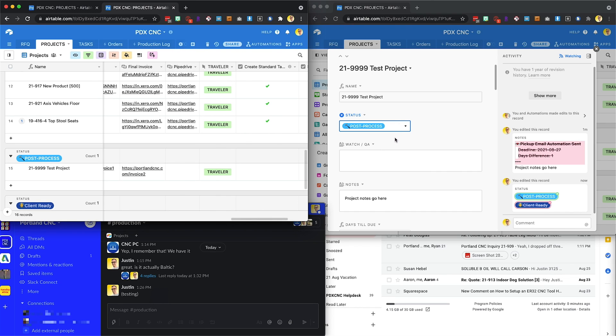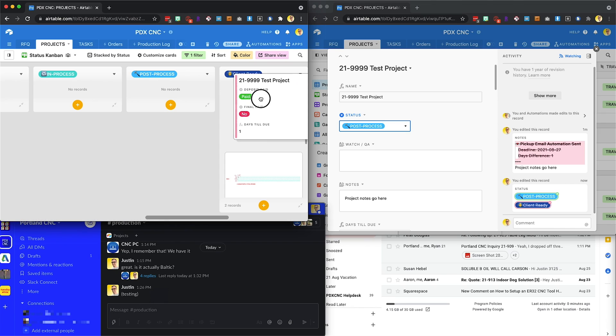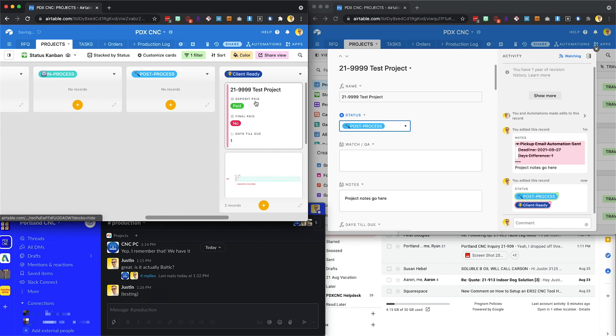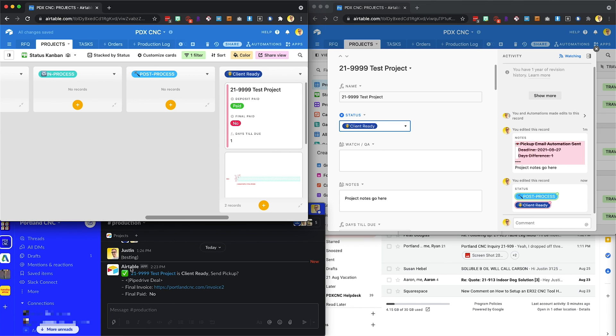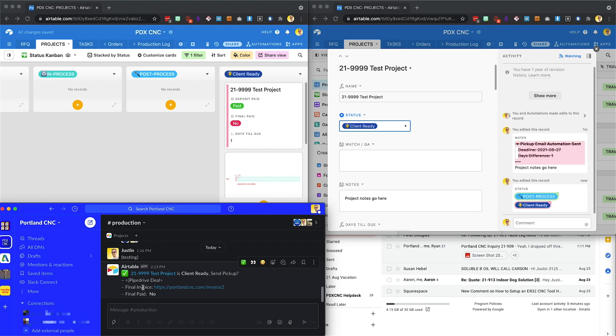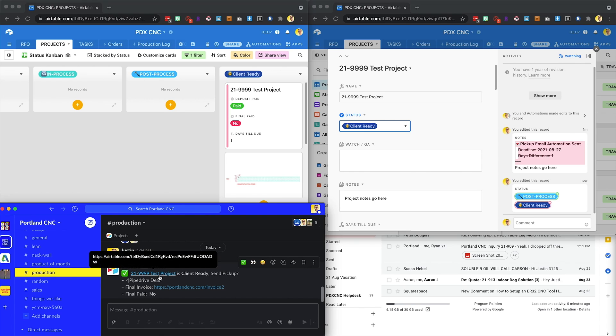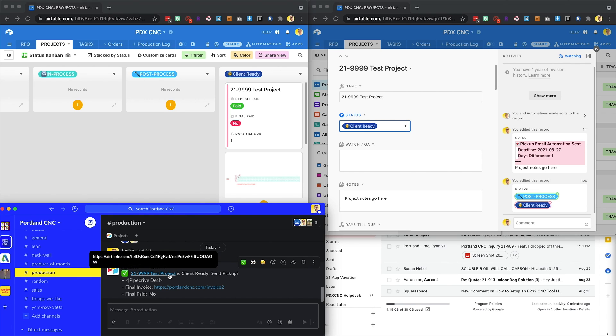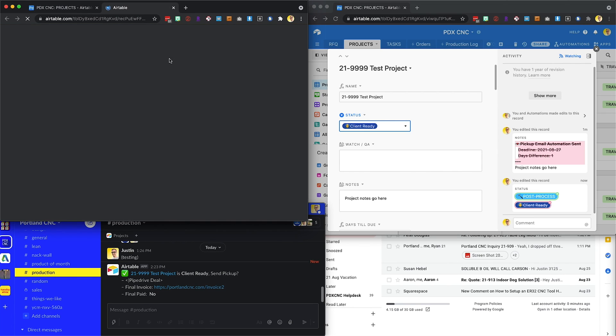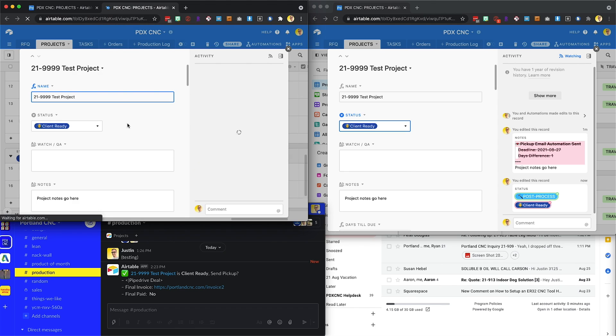Like normal, in any view, you can change the project status into client ready. And we've all seen what happens here. This nice little automation that we had previously sends this little project ready notification in the production channel on Slack. So if you happen to be in Slack, you could click this link. It's going to take you to the project view.